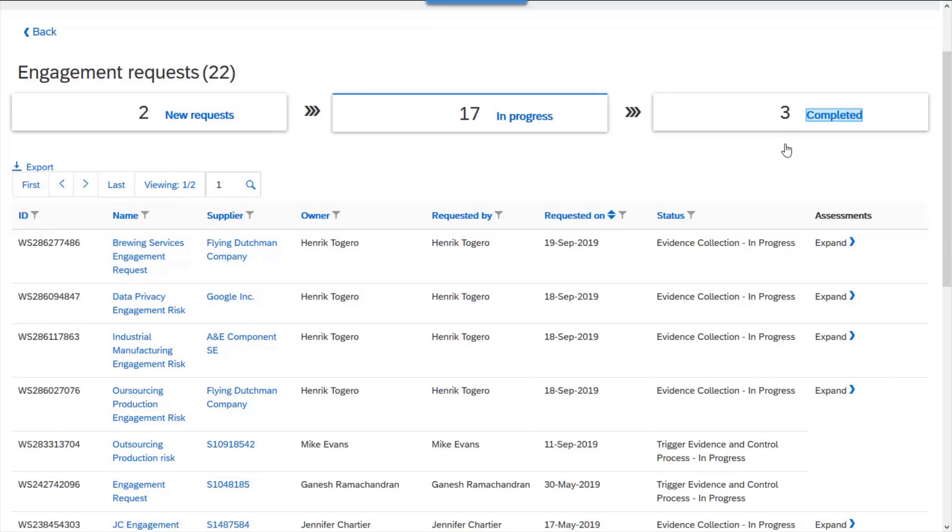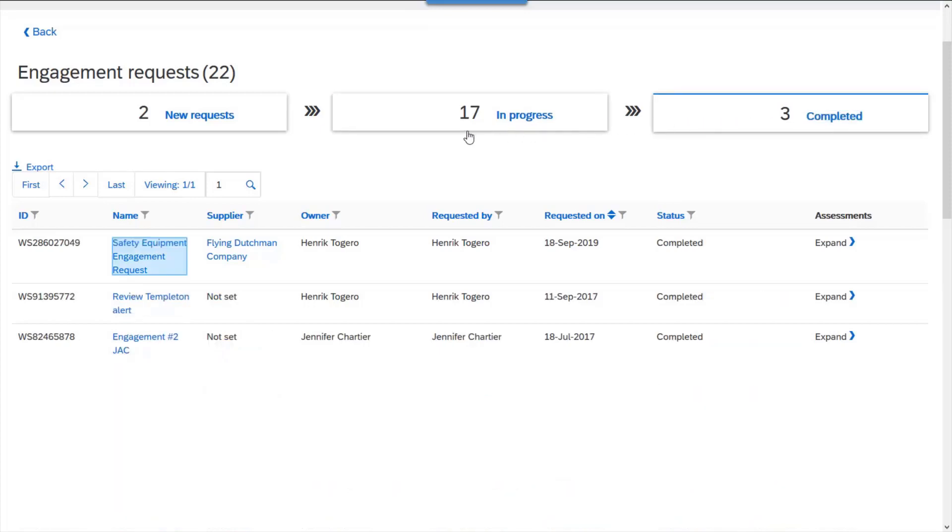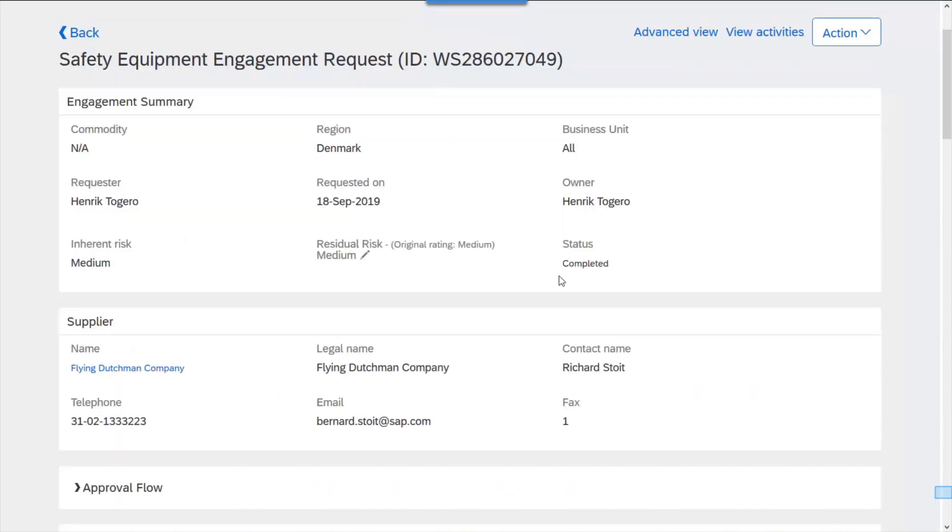Inherent risk identification takes place by asking users to complete engagement assessments where the result is the inherent risk score.